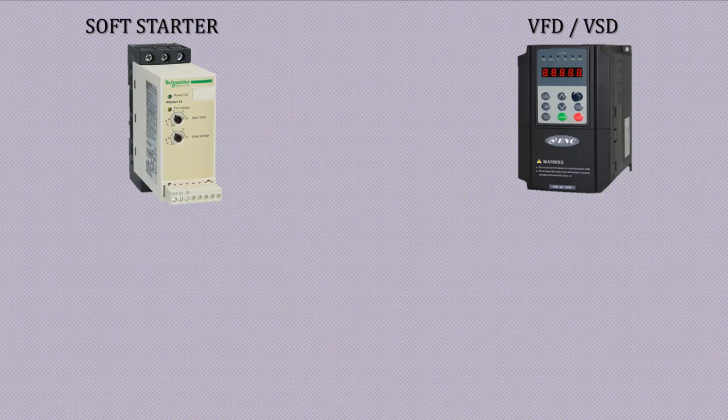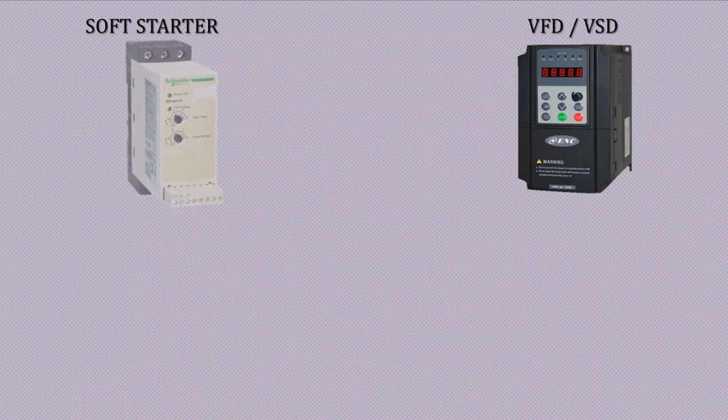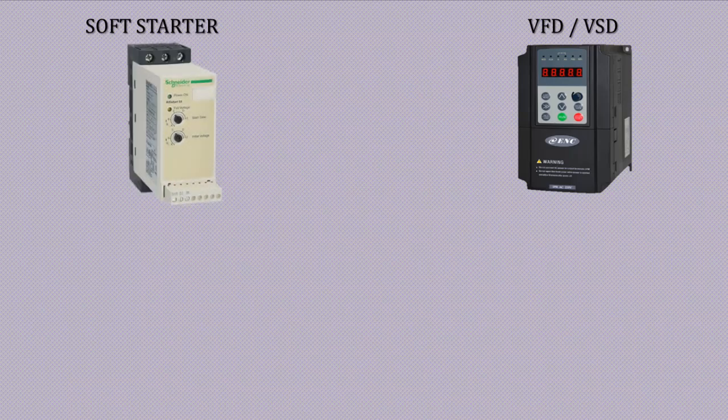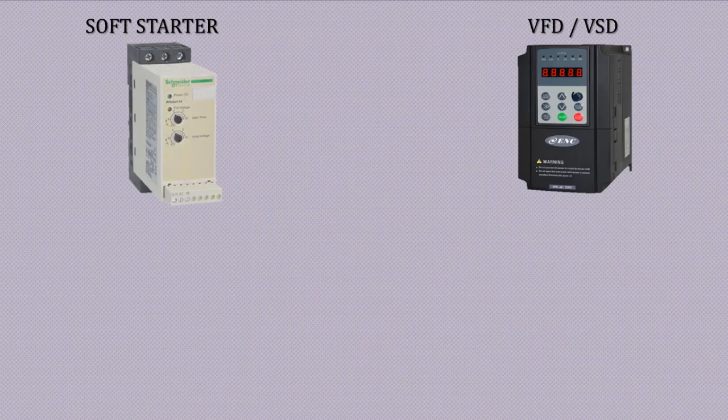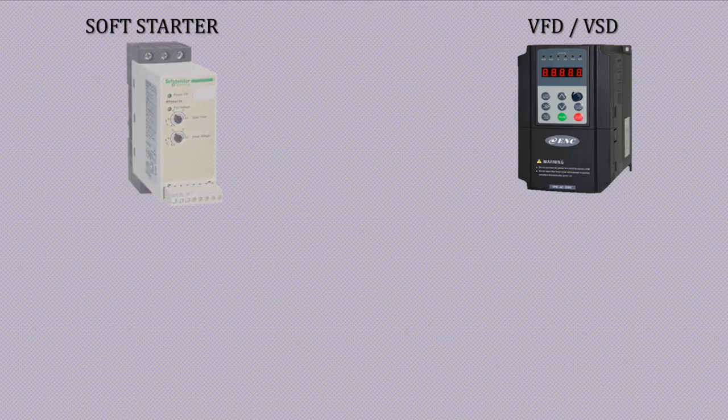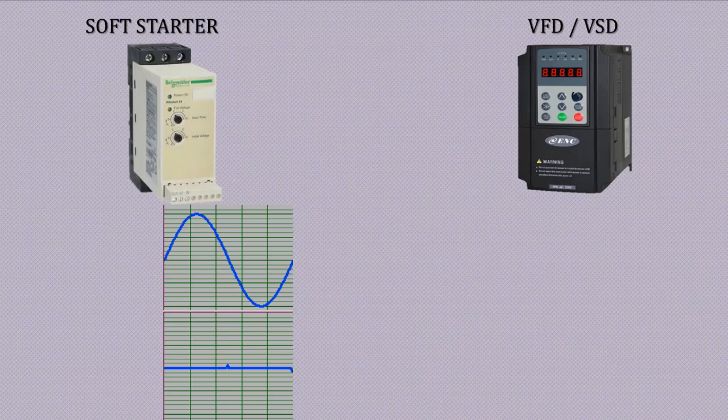First of all, I will discuss soft starter. Soft starter is used to control the acceleration of an electric motor. Its primary purpose is to reduce the inrush current and mechanical stress on the motor during startup.